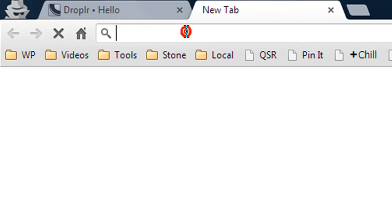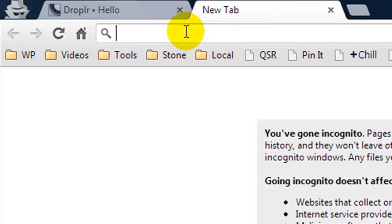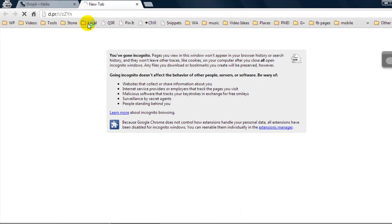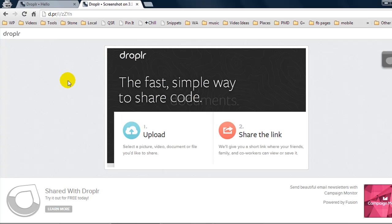So without doing anything I can just paste in the URL into my browser or into an email if I was going to share it and there we go I can simply share the screenshot with whoever I like.